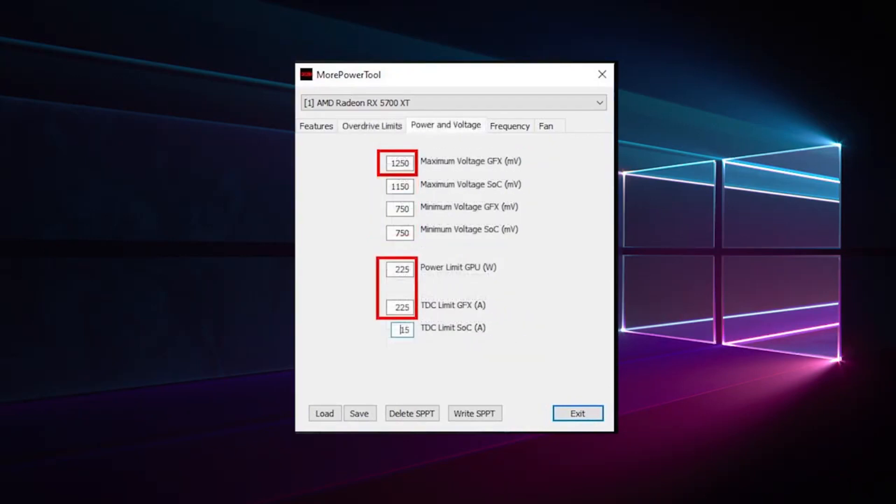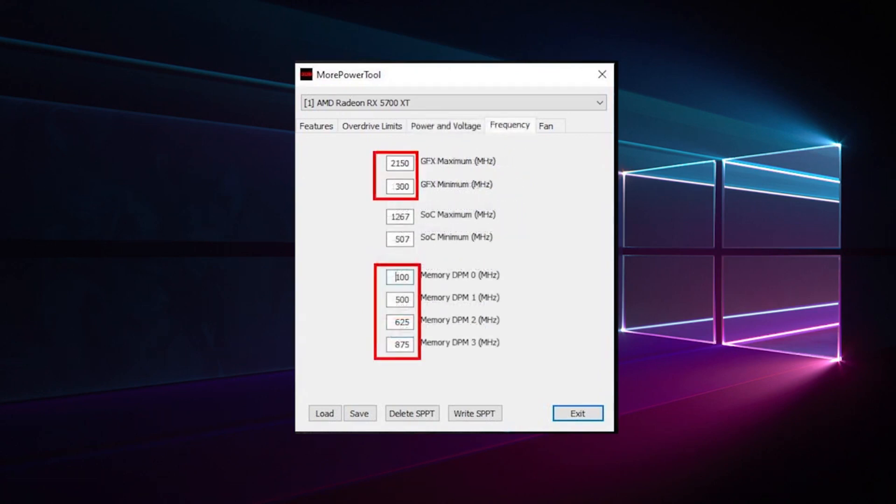Now it's necessary to set the power and voltage. It also influences the specifications of the maximum values in the Wattman for the frequency voltage slider and the power limit.